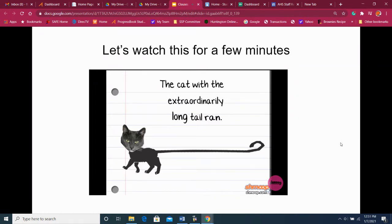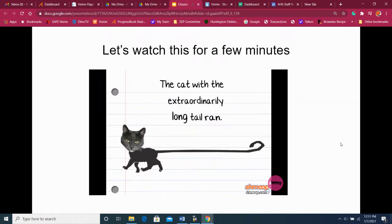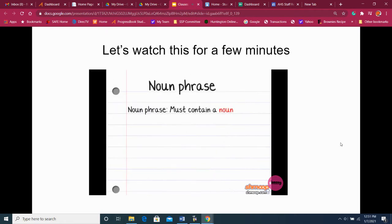'The cat with the extraordinarily long tail' is what's called a noun phrase because it contains a noun — the noun being cat.